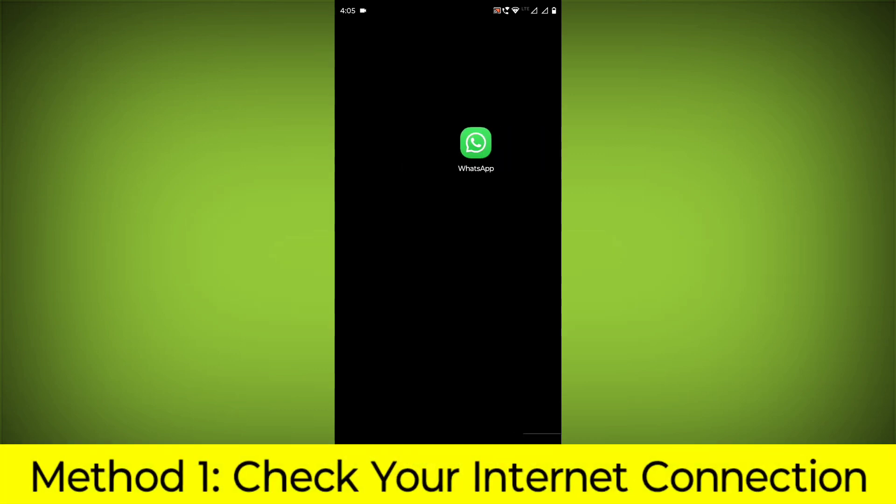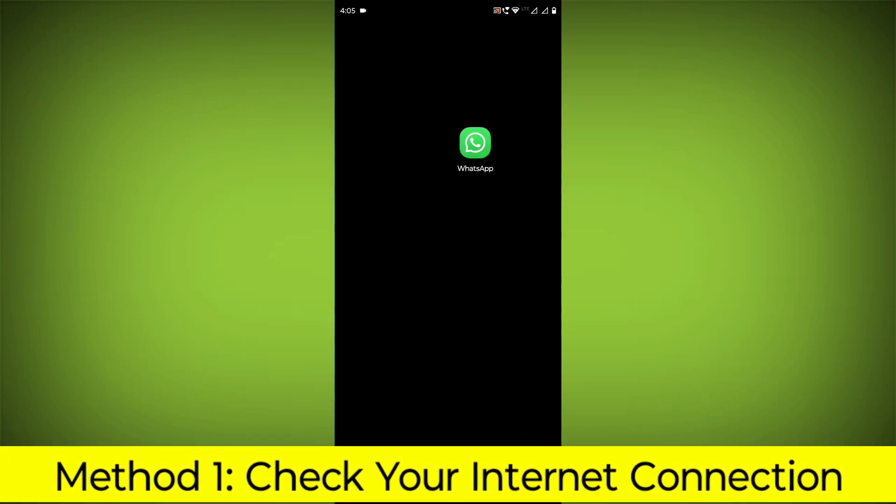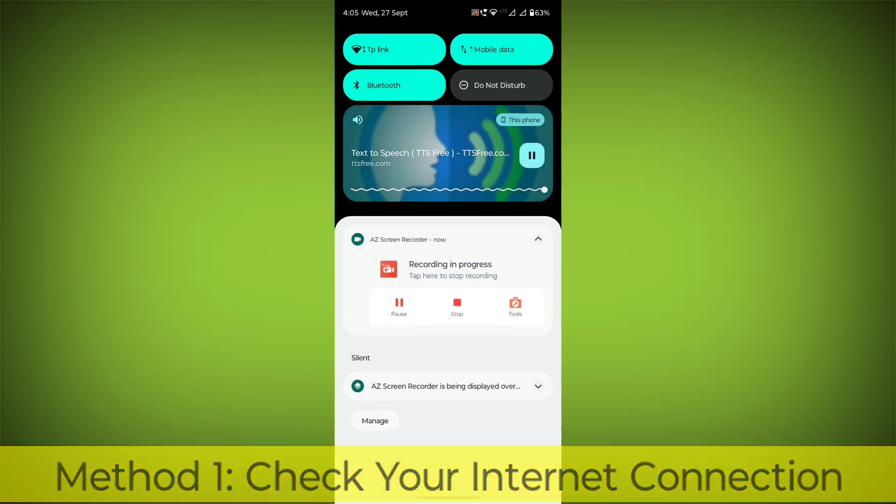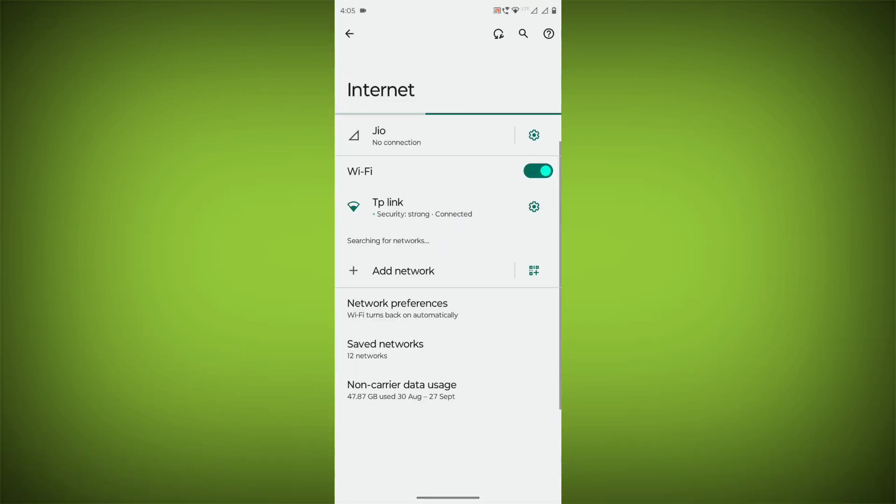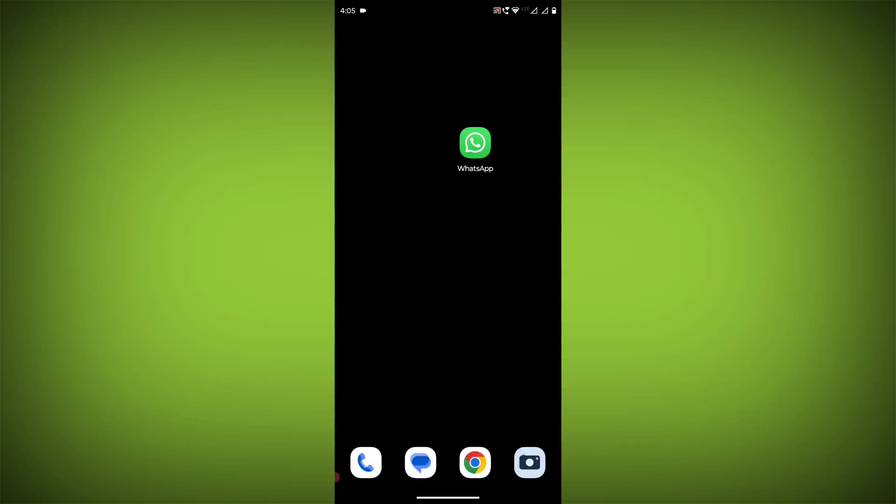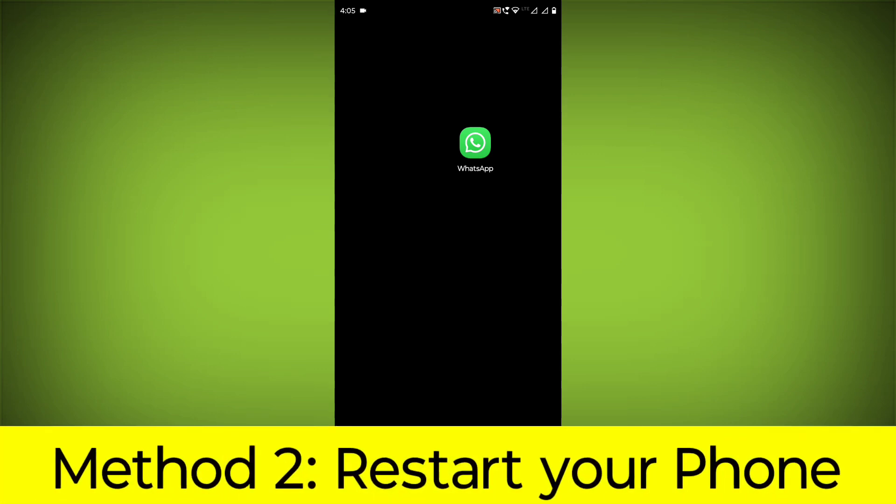Method 1: Check your internet connection. Make sure that you have a strong and stable internet connection. You can do this by trying to access other websites or apps on your device. If you are not able to connect to the internet, try restarting your router or modem.